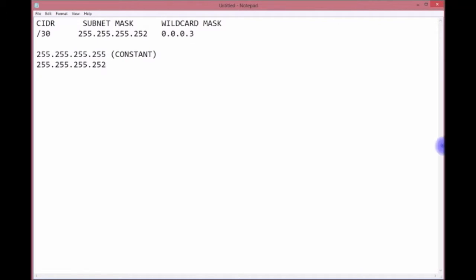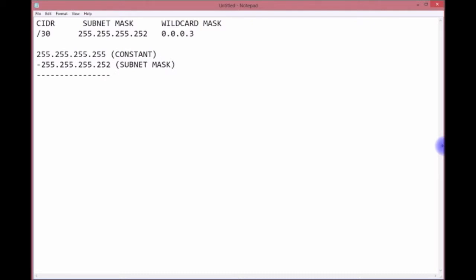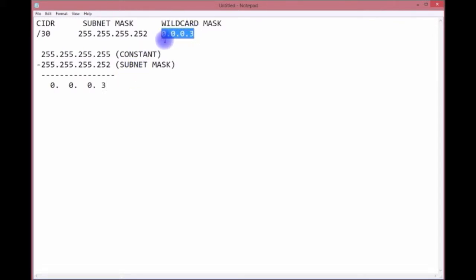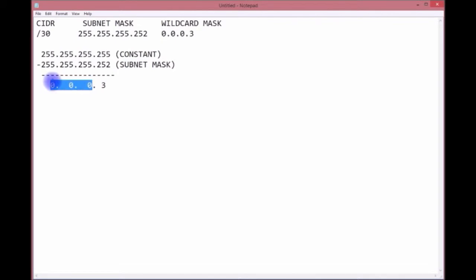You're going to subtract your subnet mask from that constant number. That is your subnet mask, and I'm going to put it in the parentheses so you don't forget. Let's put a subtraction symbol there and line them up. When you subtract this, you get 0.0.0.3.